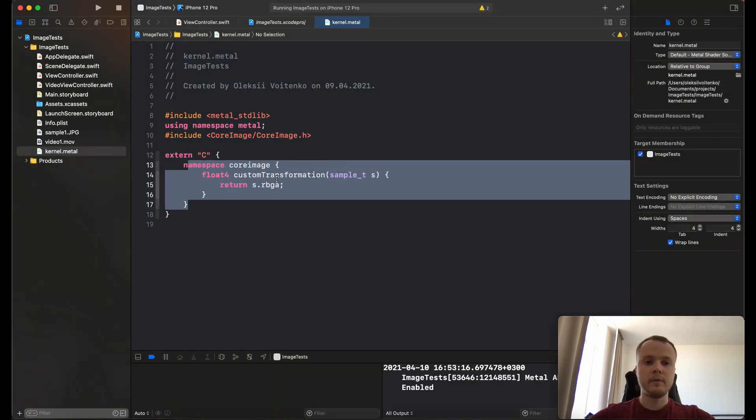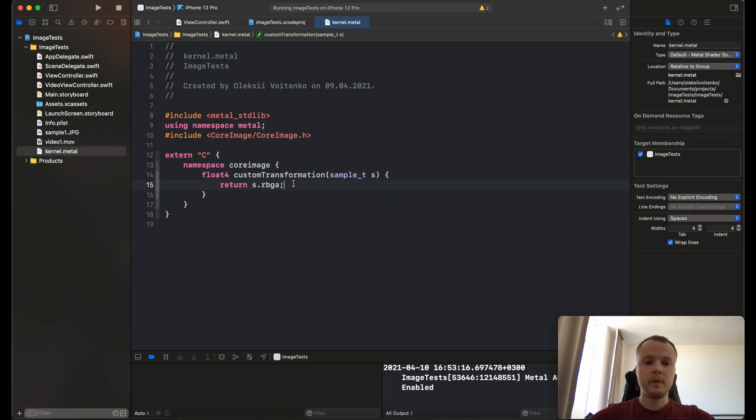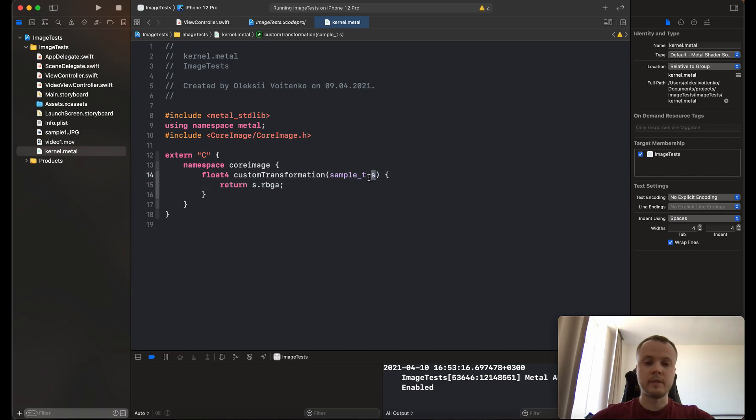This function transforms the RGBA values from every single pixel into RPGA by replacing values of the blue and green channels.